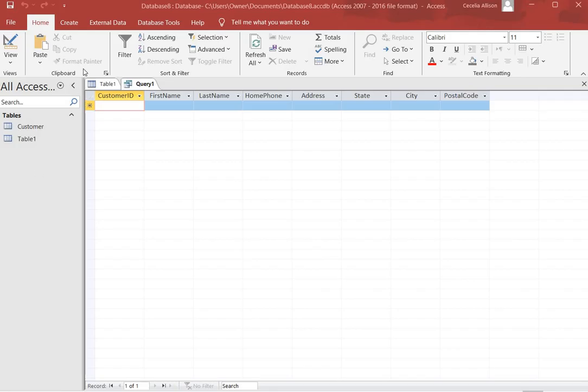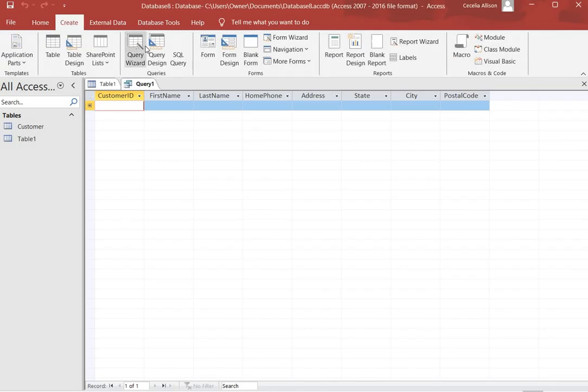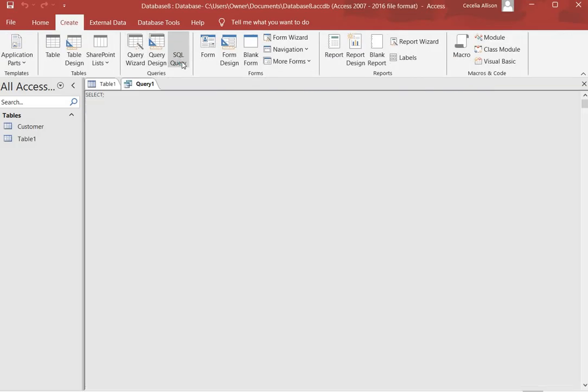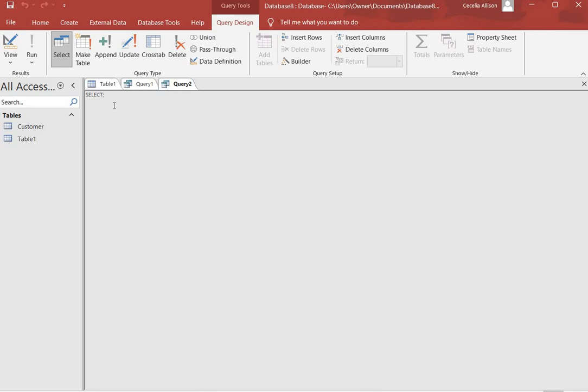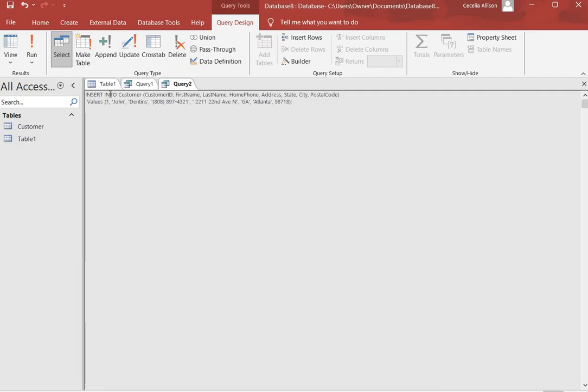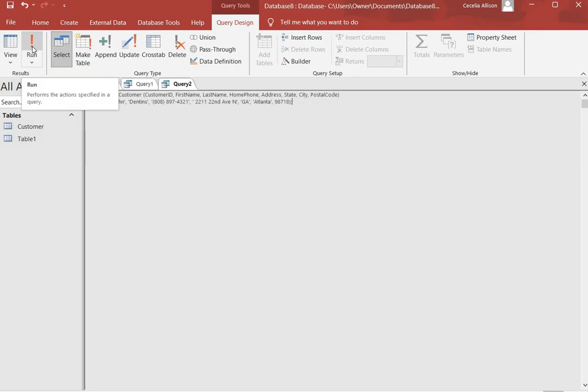For our next query we hit Create again, then we go to SQL Query button, and again remember we close this box because it's not needed for what we're doing. Now we're going to do an insert statement that inserts one record. We have Insert Into the Customer table, these columns which are in our table, and then these values. So we'll end up with one record for the customer table. We click Run to run this insert statement.